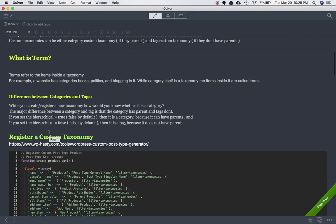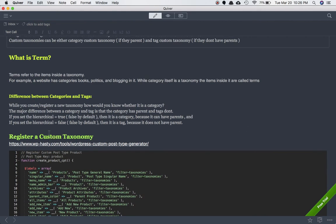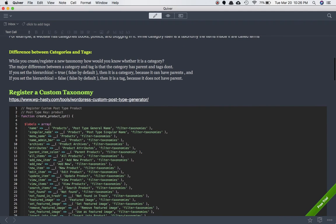When you register a new custom taxonomy, the major difference between category and tag is that categories have parents and tags don't. If you set hierarchical equal to true — which is false by default — it behaves as a category because it can have parents. If you set hierarchical equal to false — which is false by default — then it is a tag when registering a custom taxonomy.